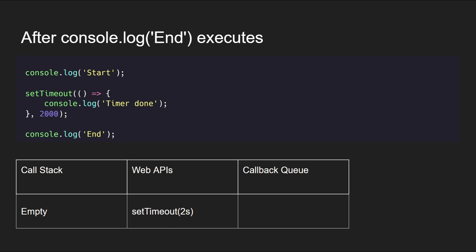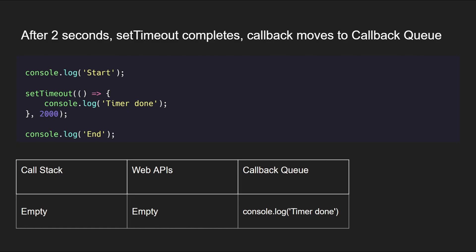Now when the setTimeout's two-second timer has ended, then the code which is encapsulated in the callback function of setTimeout is now moved to the callback queue.